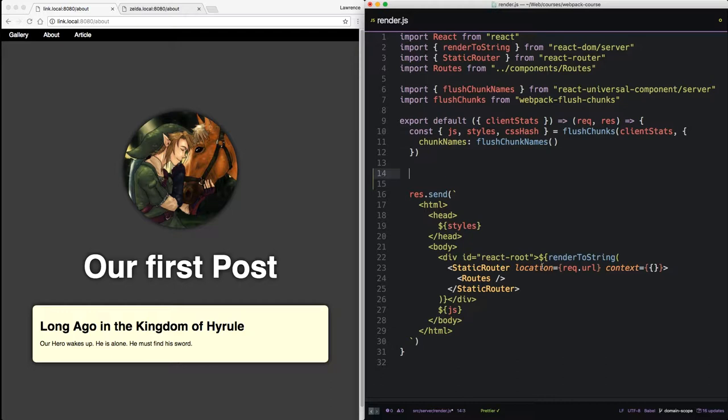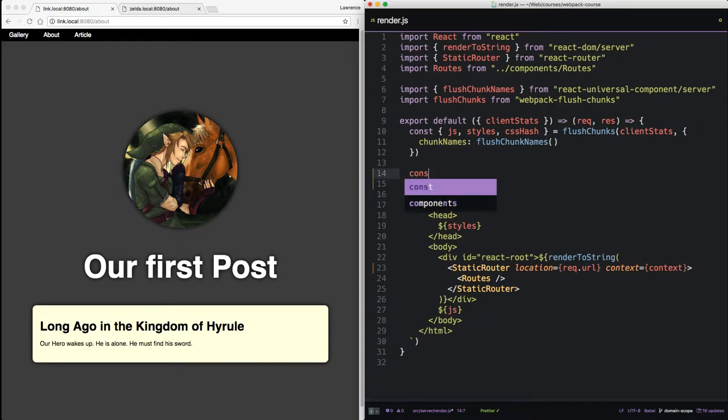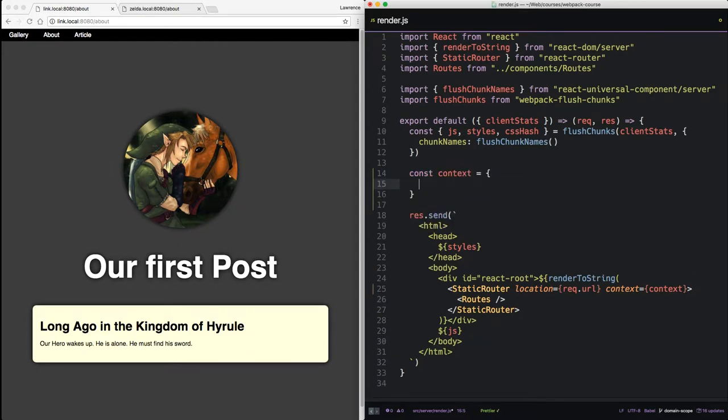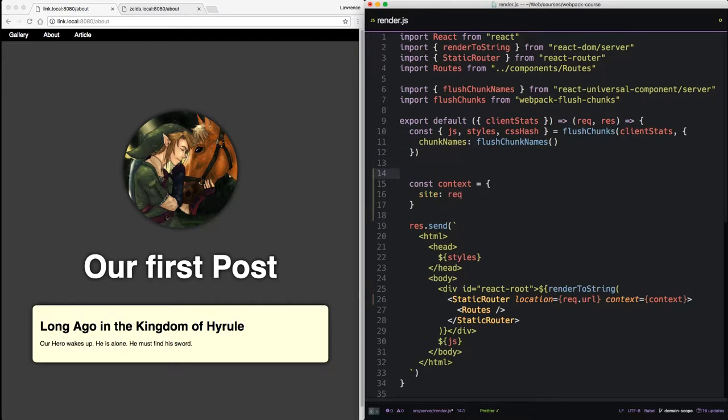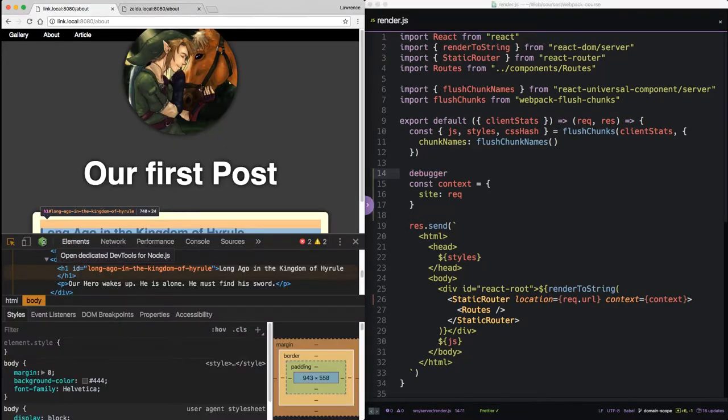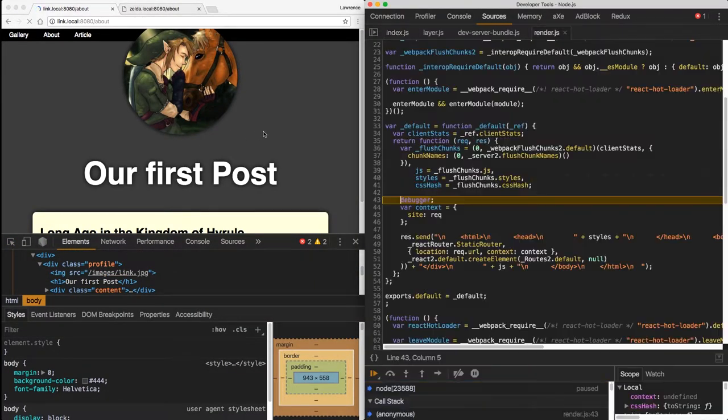If you recall in the static router, we passed a context, but we left it empty. So we're going to use this context to pass information into our route components. Let's replace this with context and define that up here. So const context equals. Now we want to set up a site variable that will be different for each different domain. You can say site, and then we're going to get that off the request object. I'm not really sure which object on the request object they keep the hostname. So let's set up a debugger. Go into our node debugger and reload the page.